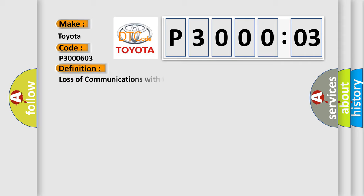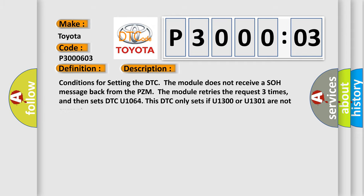The basic definition is Loss of communications with PZM. And now this is a short description of this DTC code.